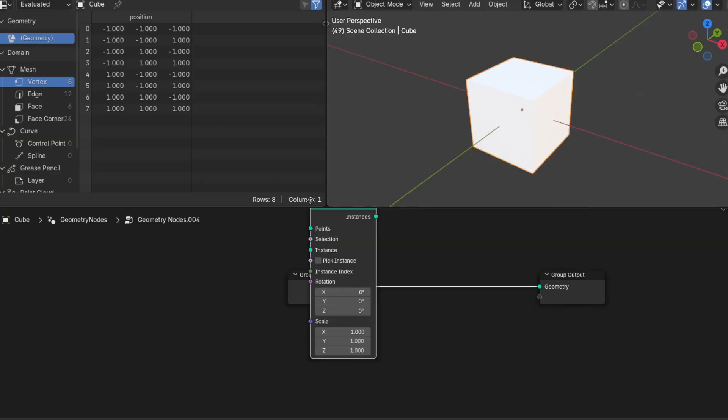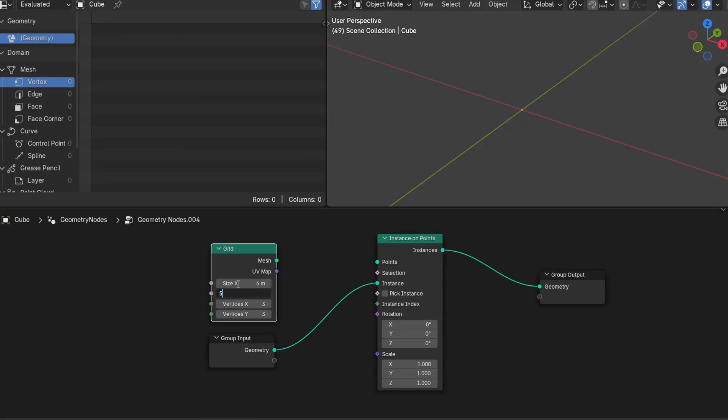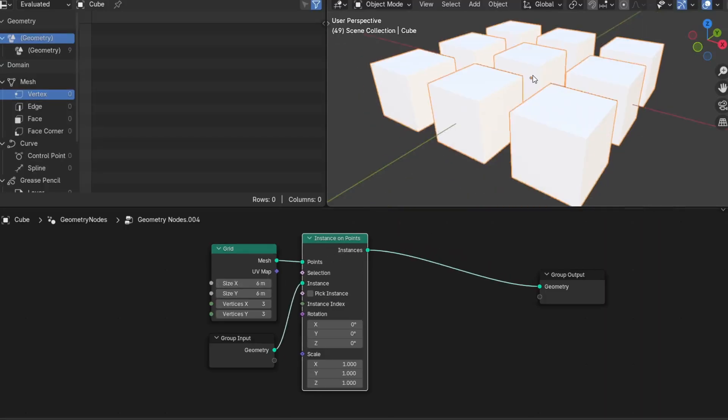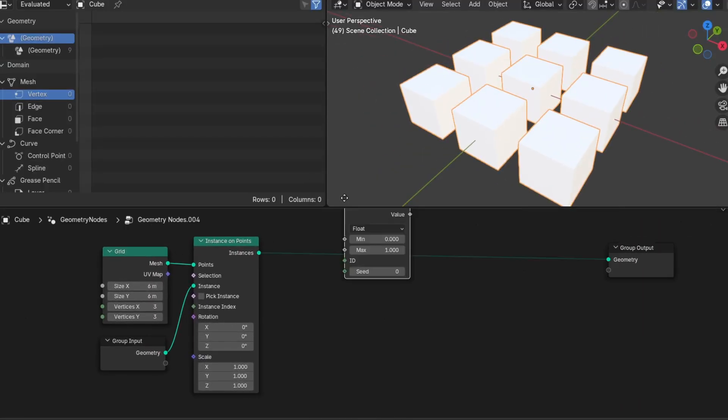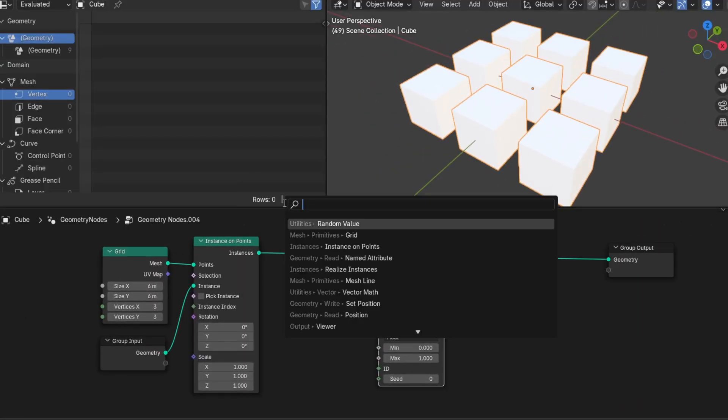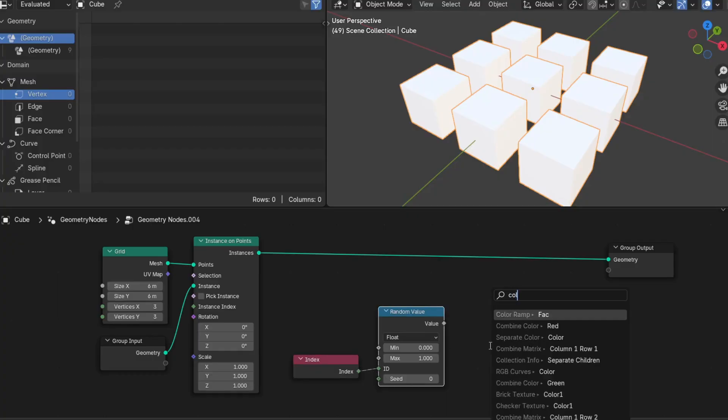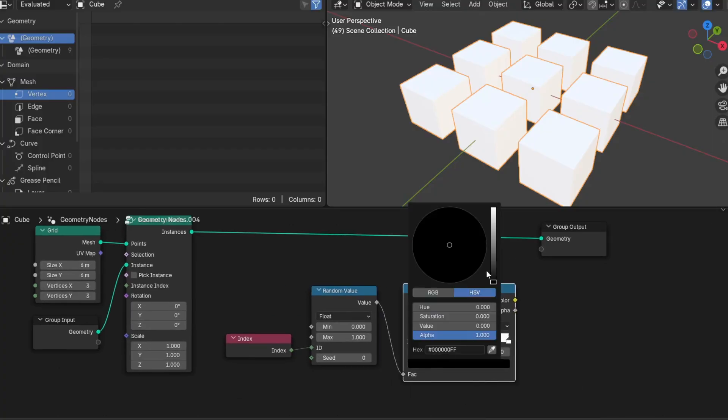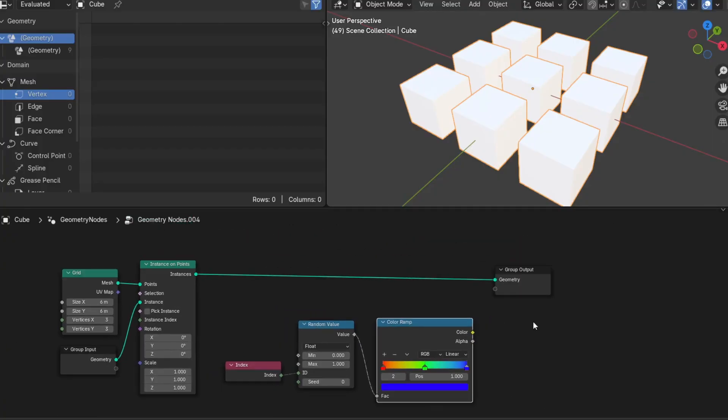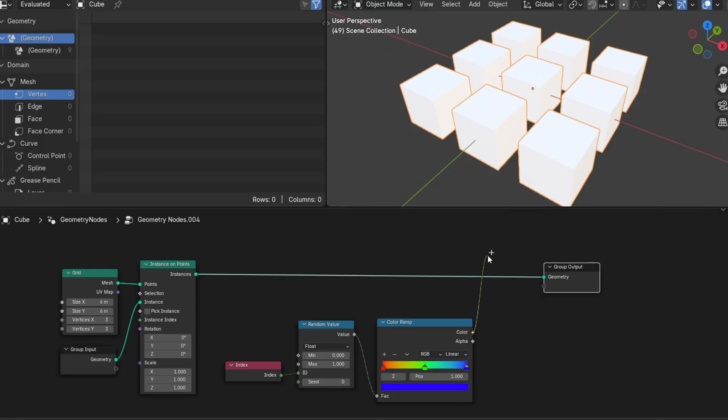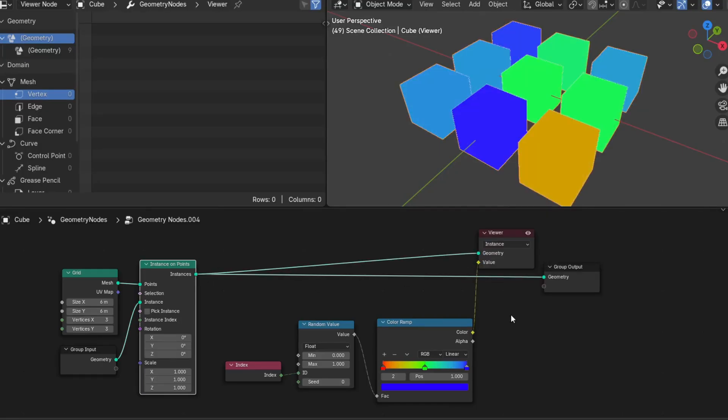Let's say you create a bunch of instances of your mesh and assign a color per instance. We can do this by assigning a random float value per instance and passing this through a color ramp. This looks great in a viewer node using the instance domain.